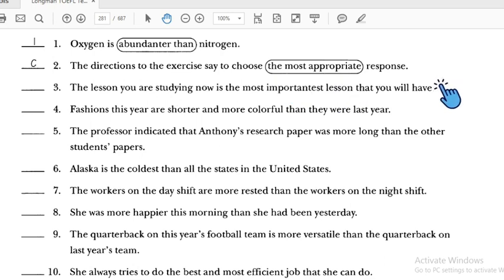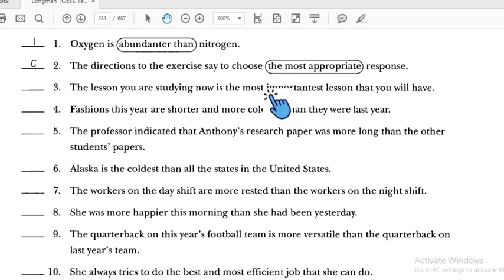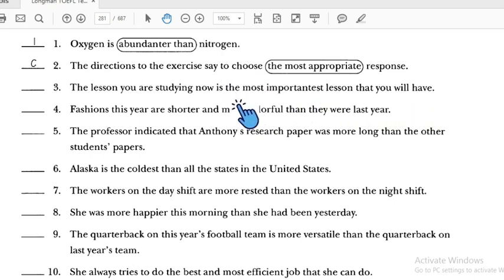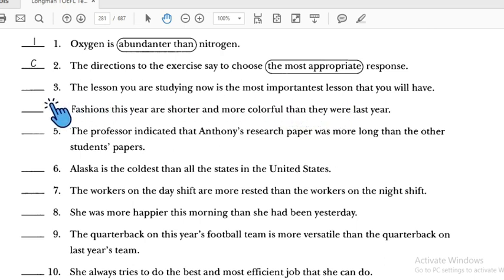Number three: 'The lessons you are trying now is the most importantest that you will have' — this uses both 'most' and '-est' together, which is incorrect. We should revise it to 'most important' only. Number three is incorrect. Focus on not doubling the superlative marker.